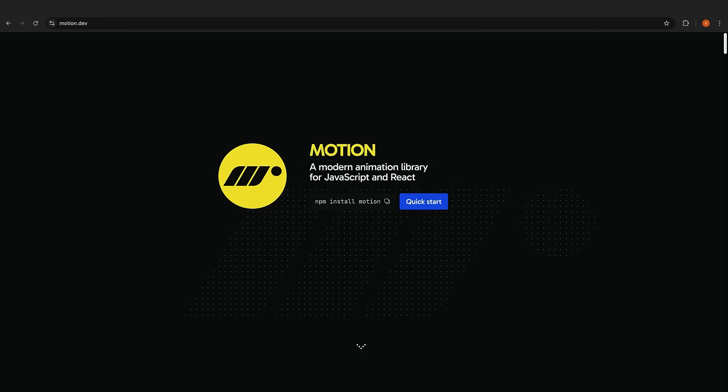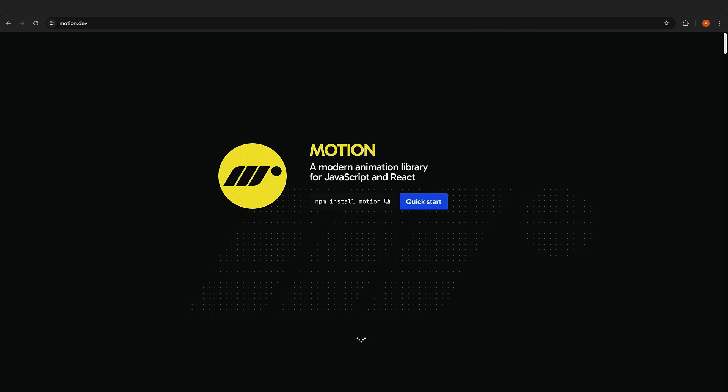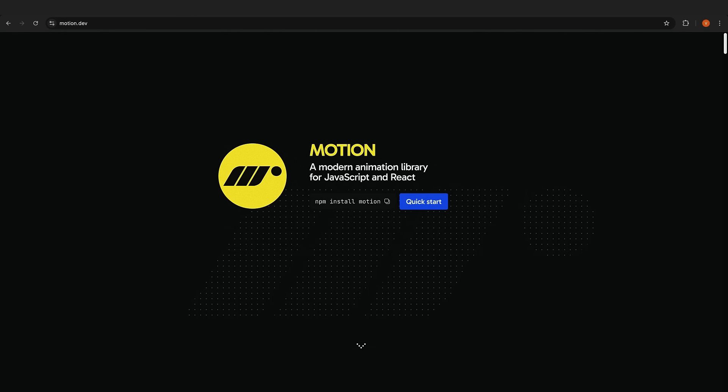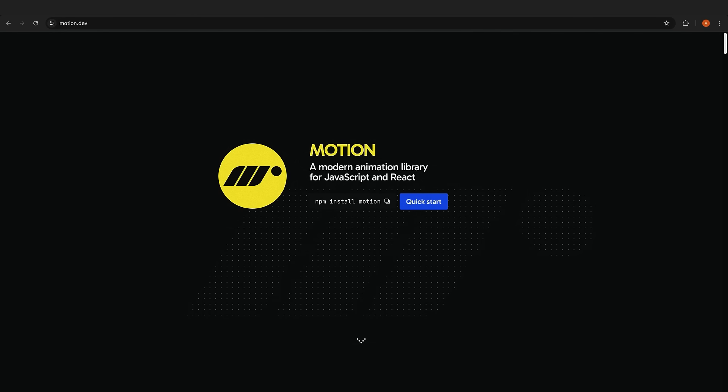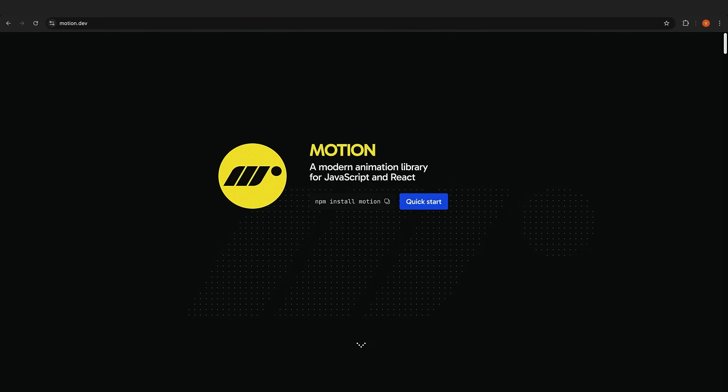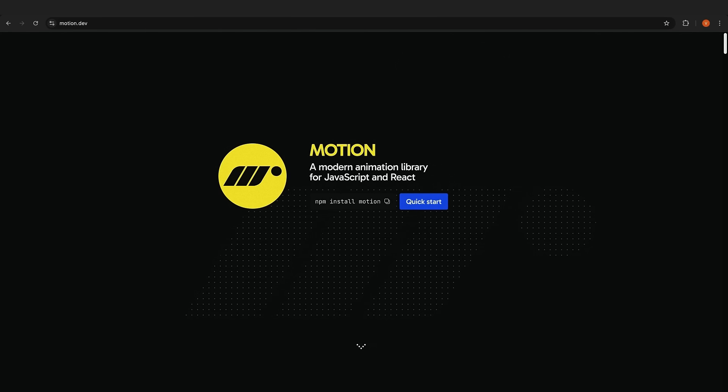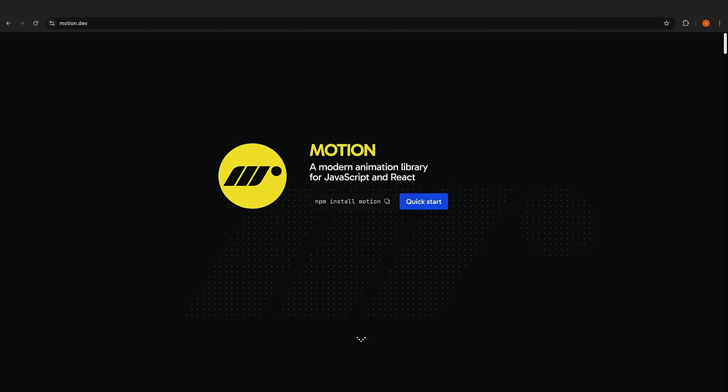For animations, Motion, previously known as Framer Motion, is your best bet. It's got declarative animations that are easy to understand, and it's perfect for everything from simple transitions to complex motion designs.